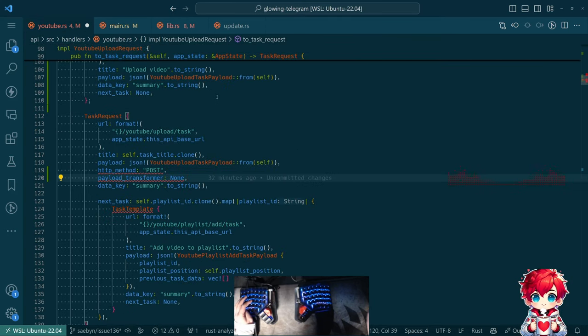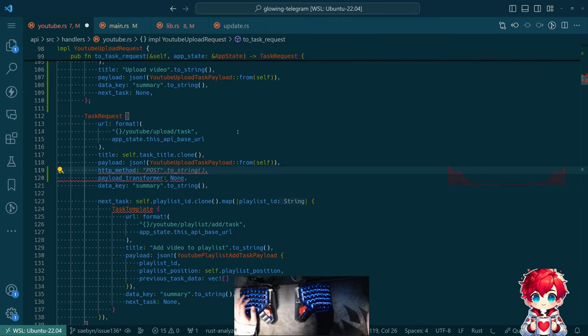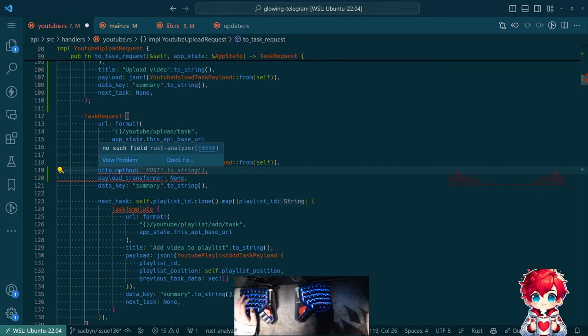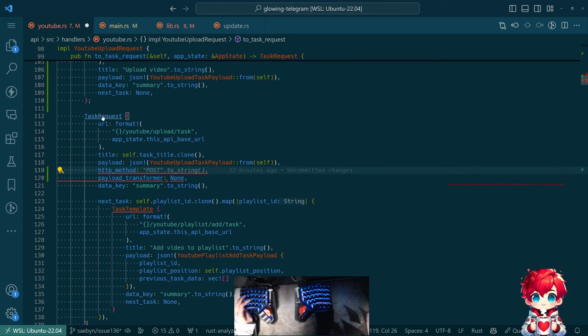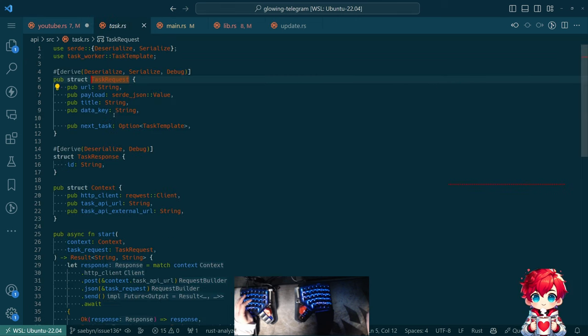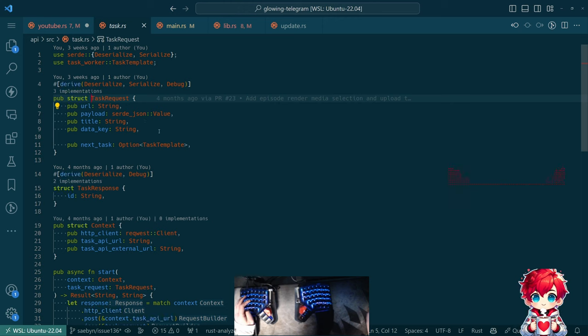All the things are broken. So this is definitely wrong. HTTP method. All right, so this is right.